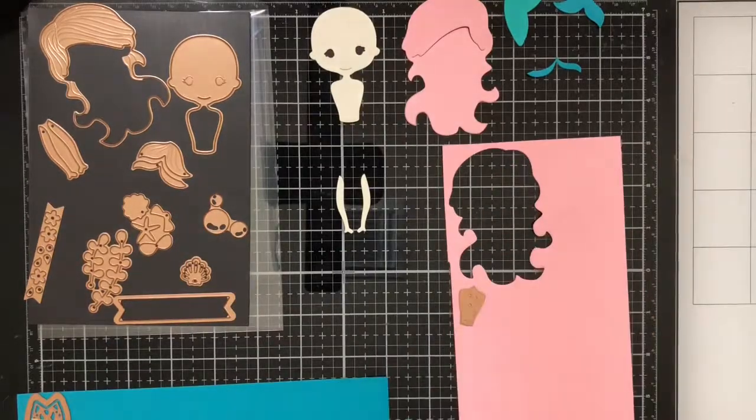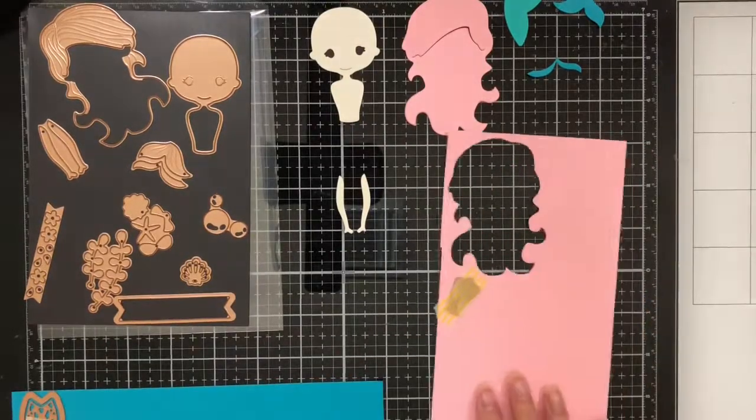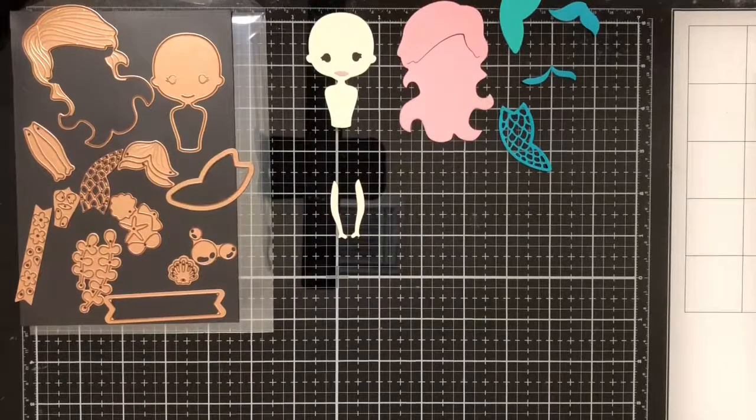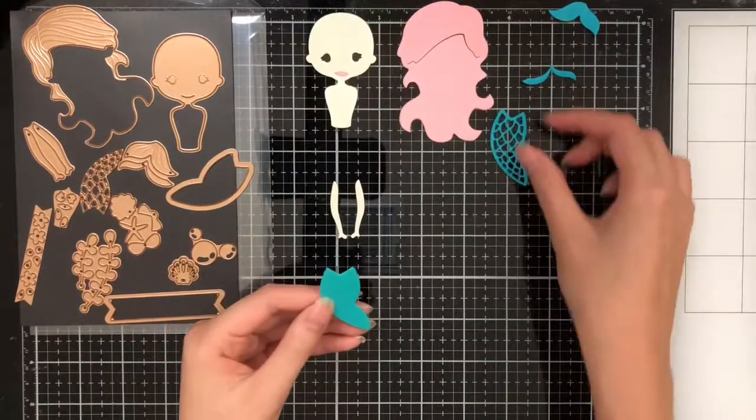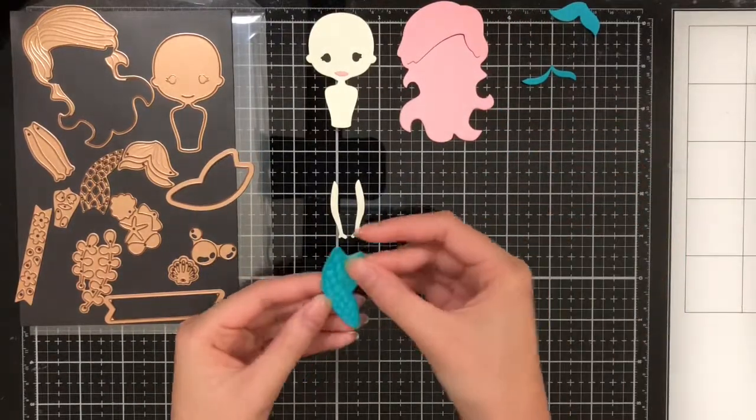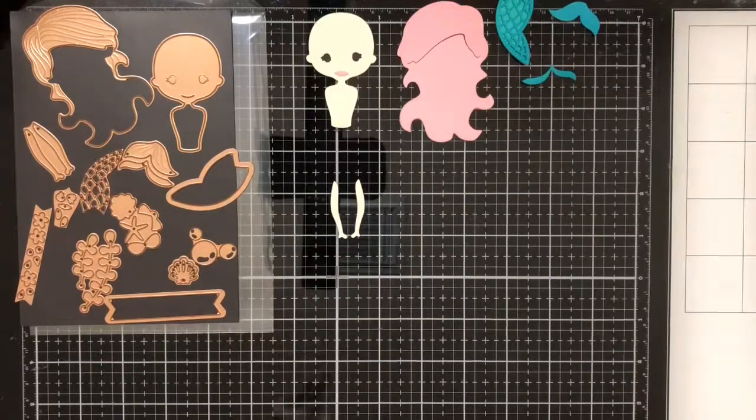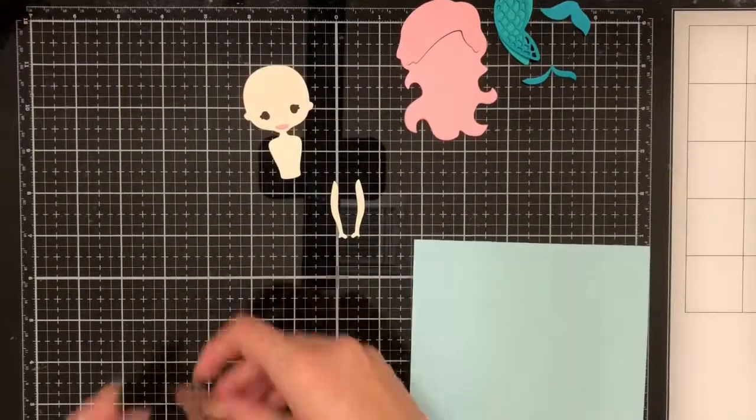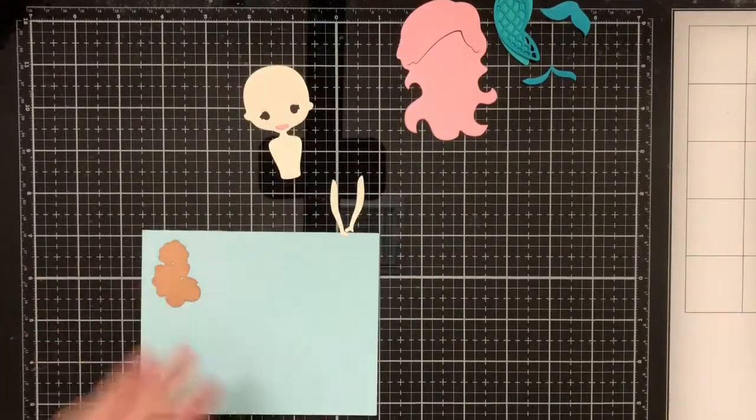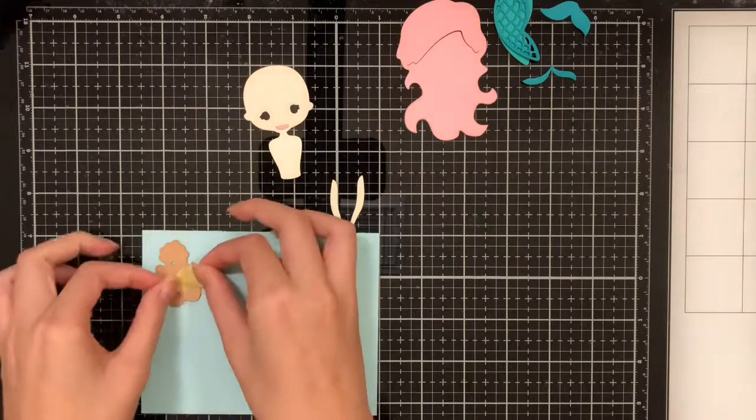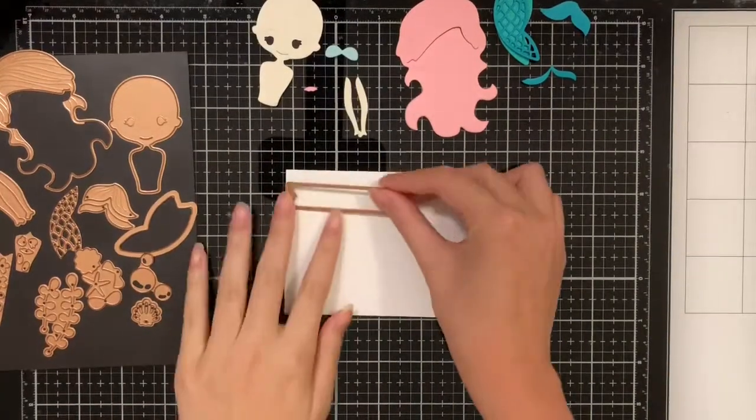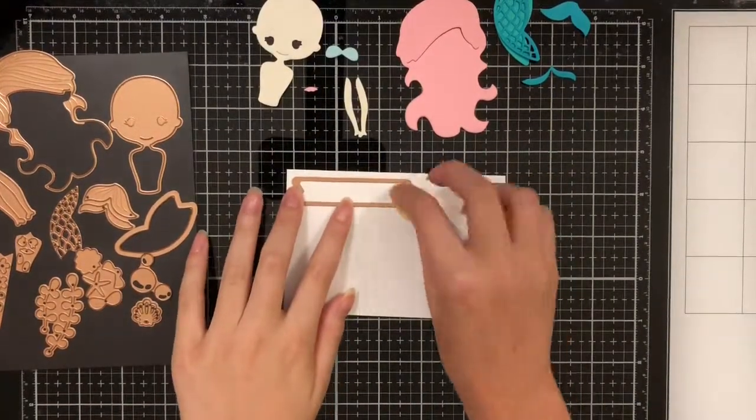For the lips, I'm going to take the paste die and cut it out again in pink. Now that it's cut out, you can see how the two pieces fit together. There's still a few pieces left that we need to cut out. I'm going to cut a light blue bra for the mermaid as well as a white banner out of Bristol smooth cardstock.